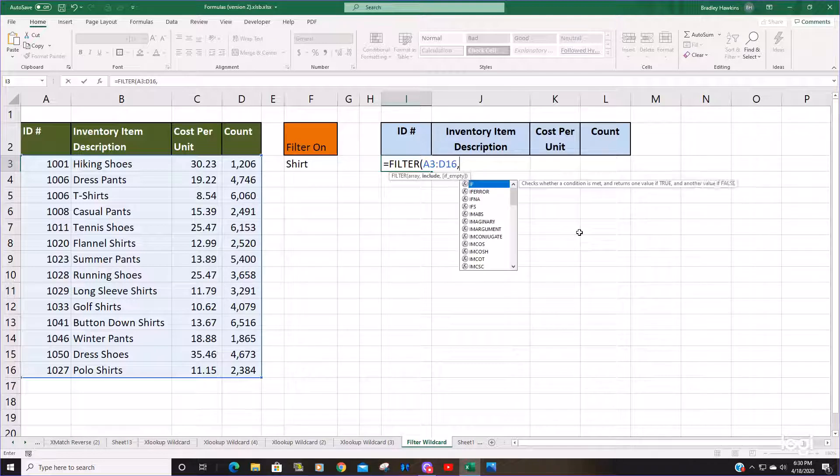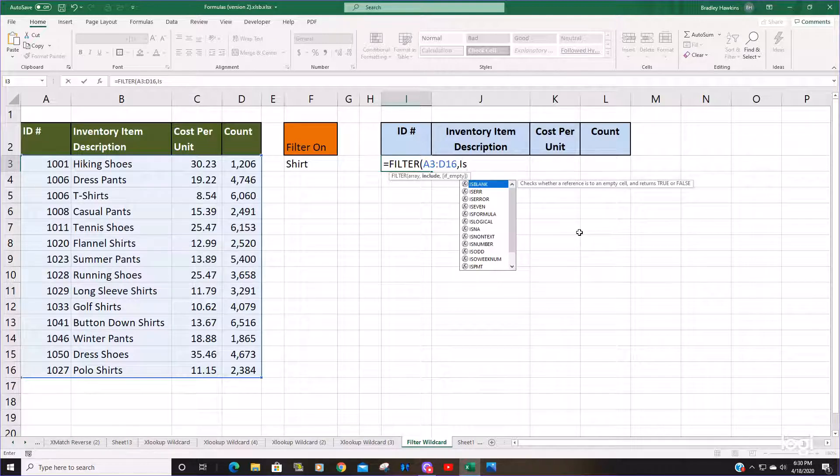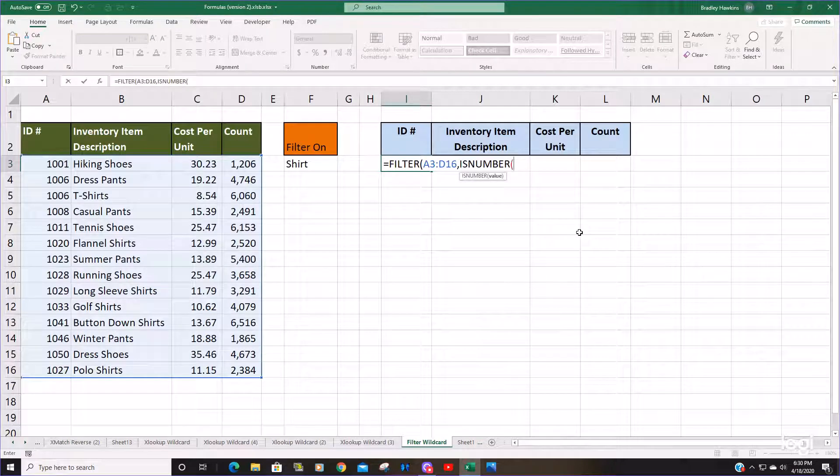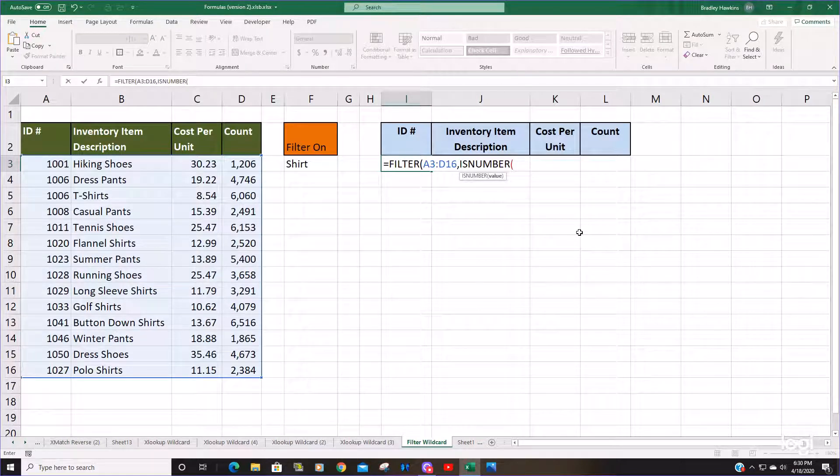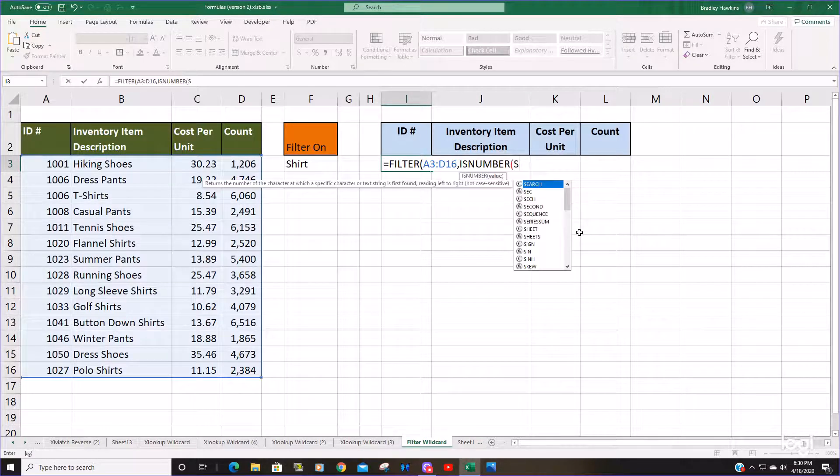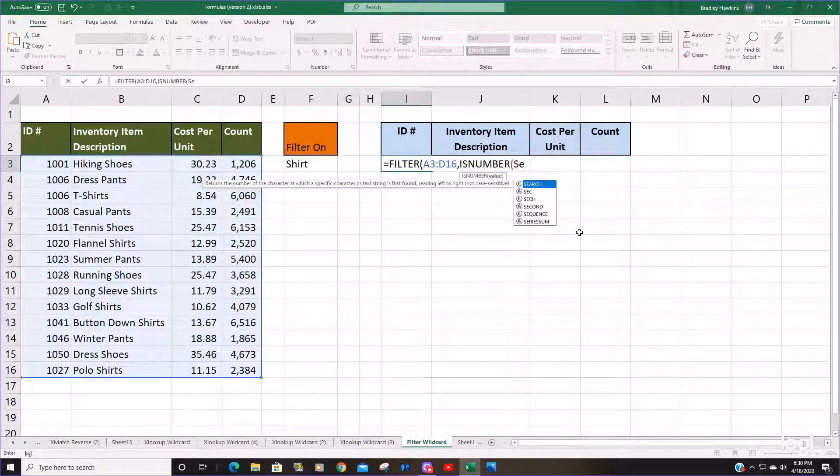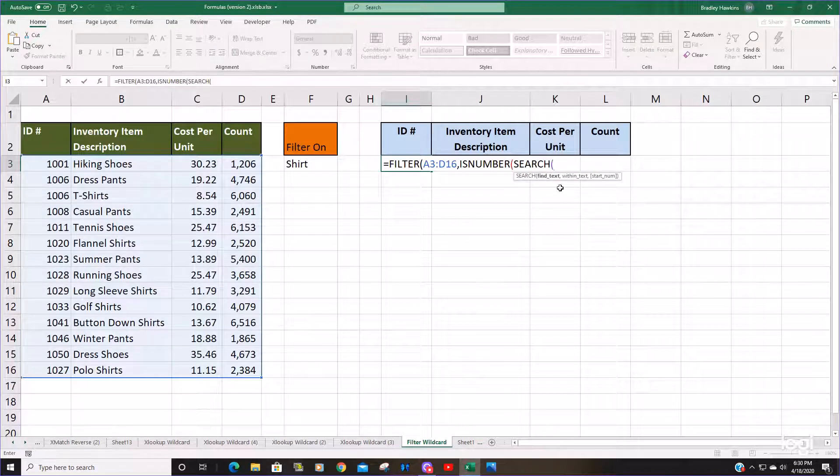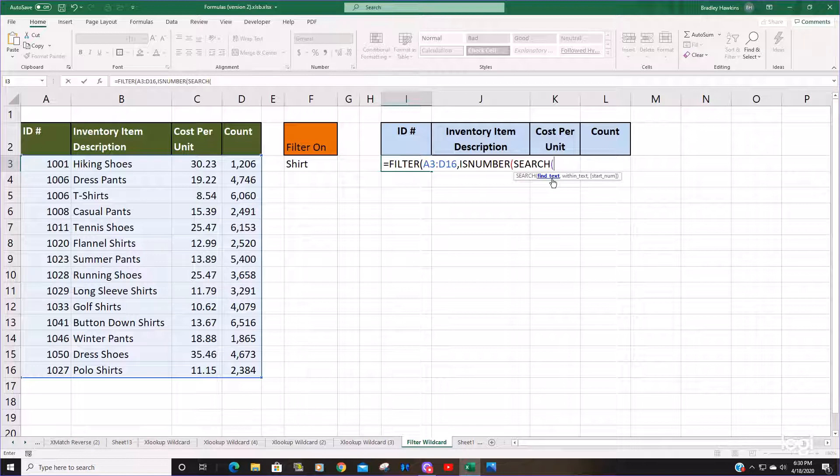We're going to begin with the ISNUMBER followed by the SEARCH function. This is where we're going to input our search value.